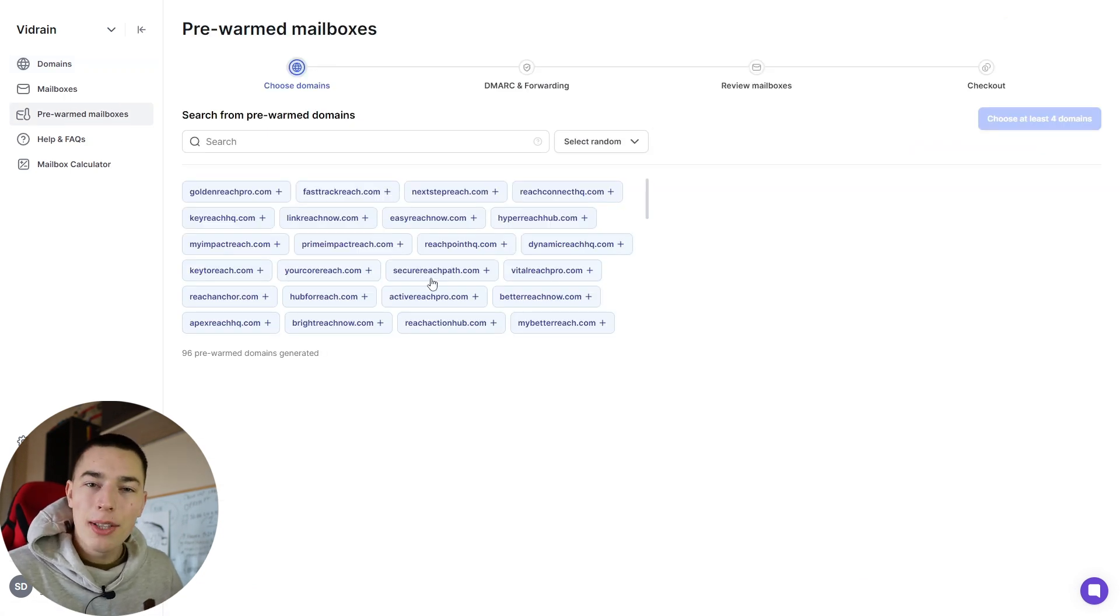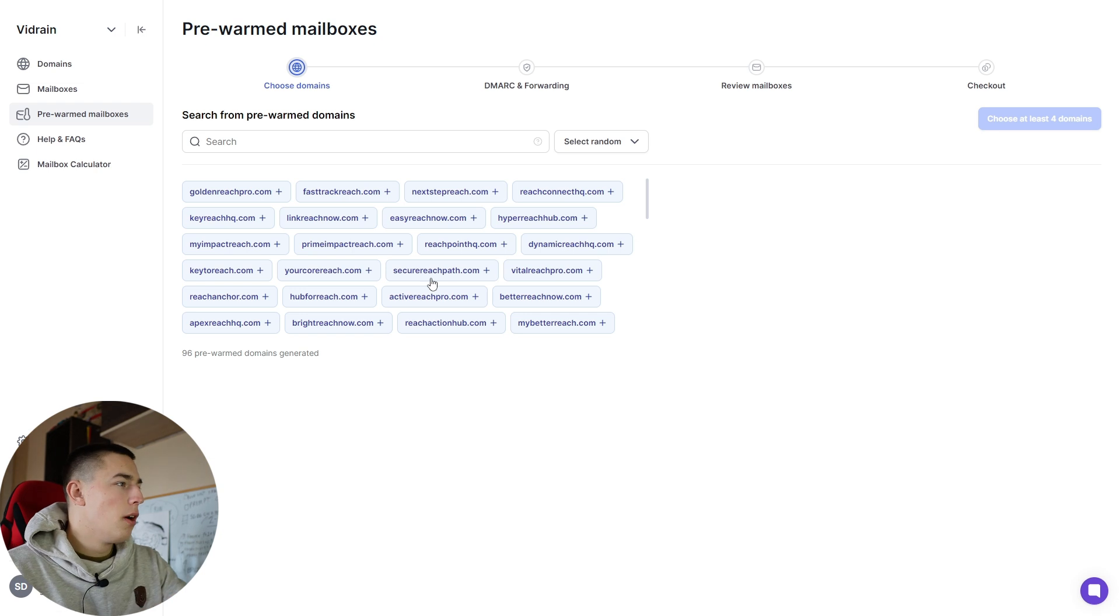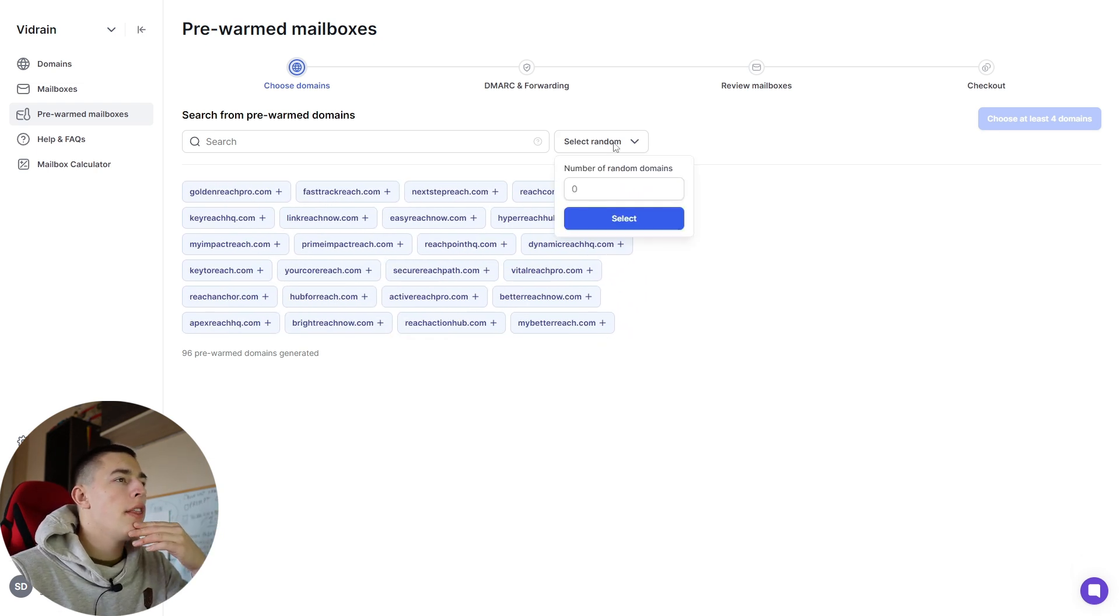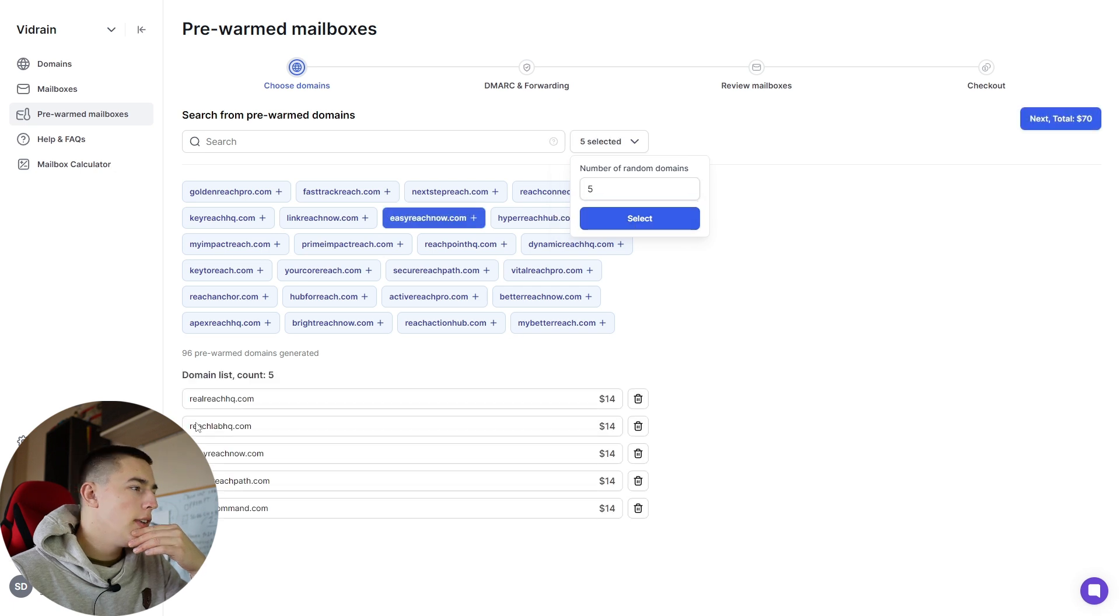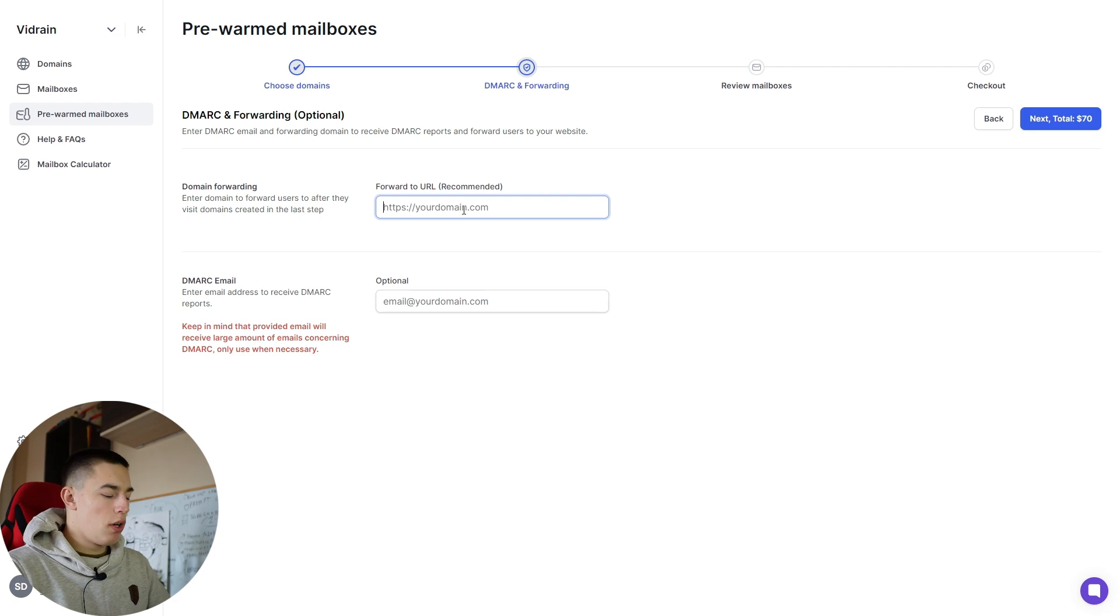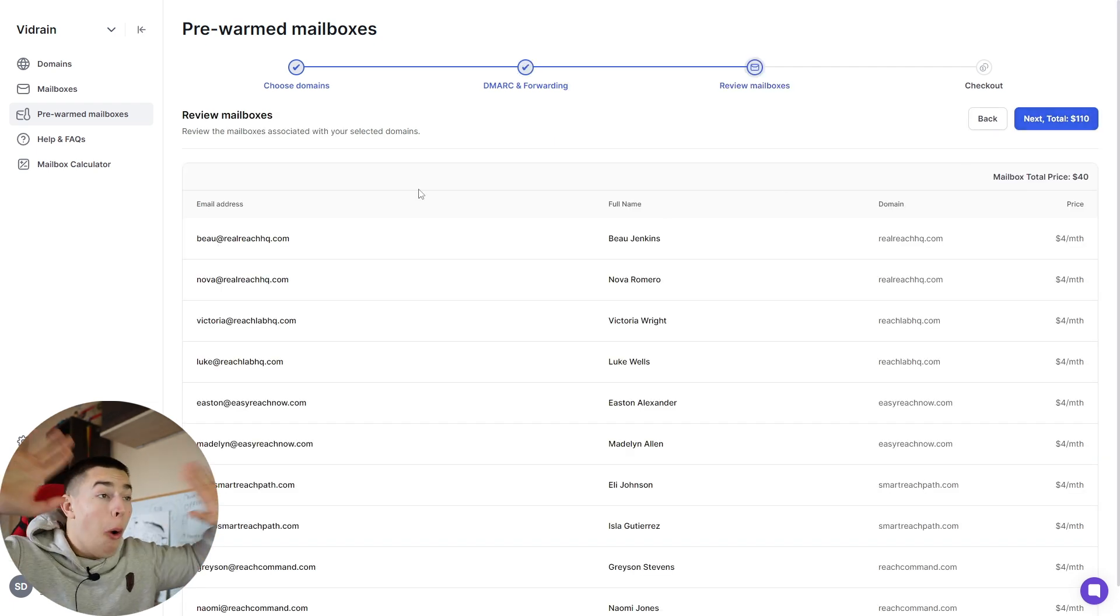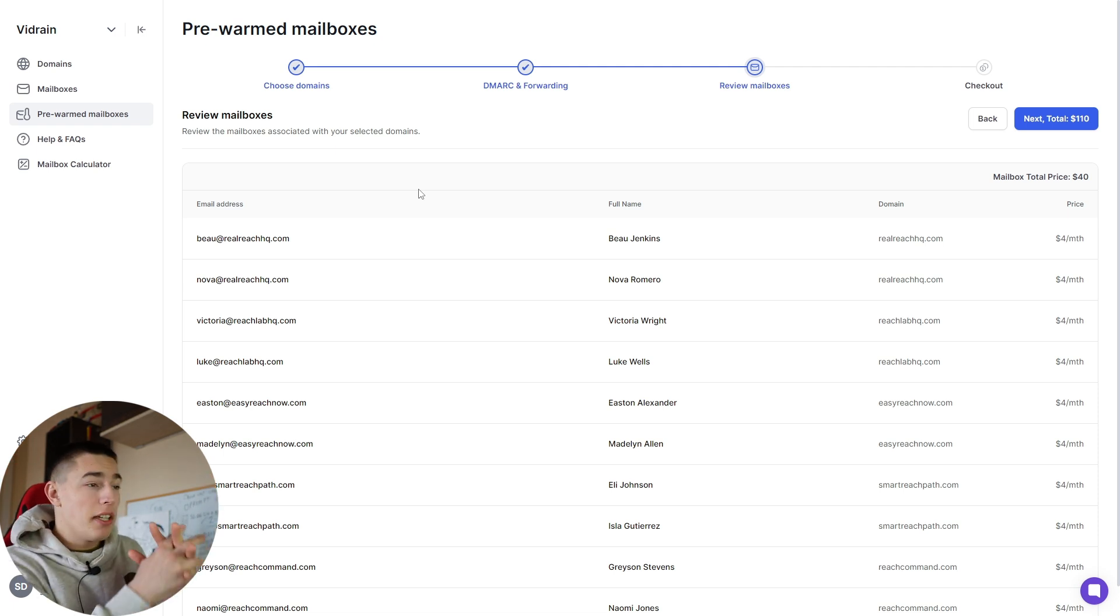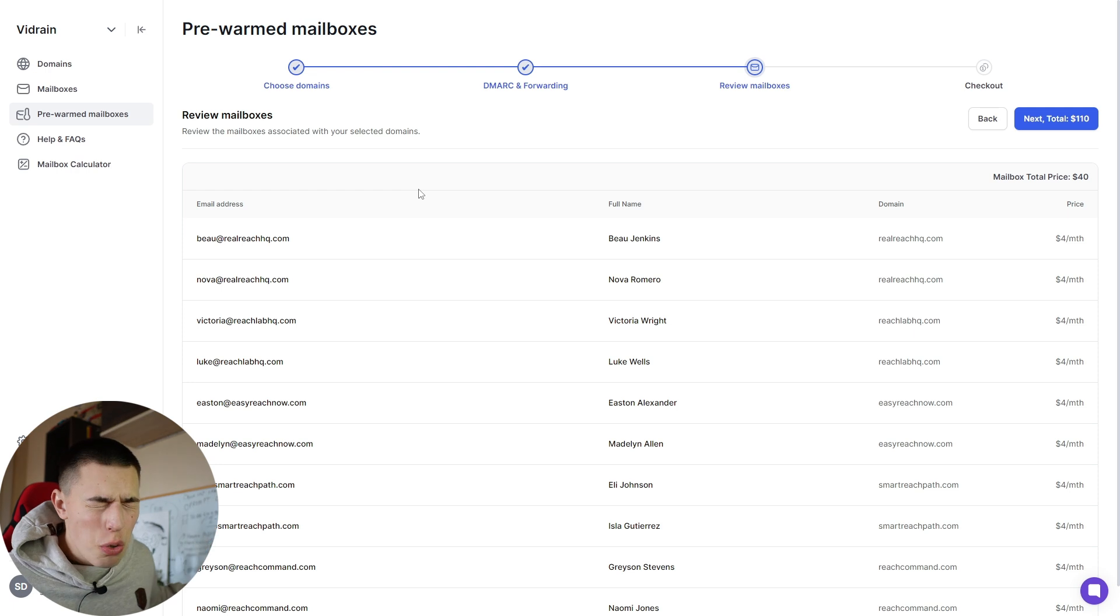Currently we have 96 that are warmed up. You can either select random—let's say five, select, and we get these—or you can select the ones you want. You then click Next, add your domain for forwarding, click Next, and then you can see all the mailboxes you're going to get in seconds. Mailboxes that are ready to be used for cold email, no need to wait two weeks to warm up the mailboxes.